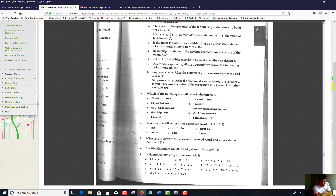Which of the following are valid C++ identifiers? When we talk about identifiers, there are three things you need to know: variables, constants, and functions. That's what makes up an identifier. This is important because of naming.